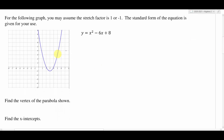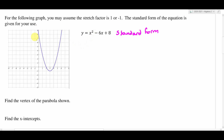We are given a graph. They give us some information — for the following graph, you may assume the stretch factor is one or negative one. So we have a graph of a parabola here, and they also give us the equation of the parabola, but it is in what we call standard form. We can use that — I can put that in a calculator or in Desmos and graph it pretty quickly, and I would get the same graph that I see here in the picture. So that could be a handy piece of information to have.